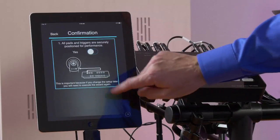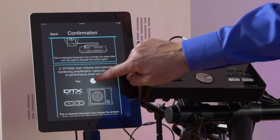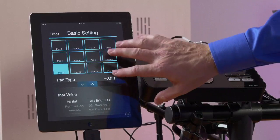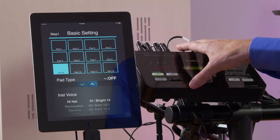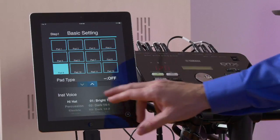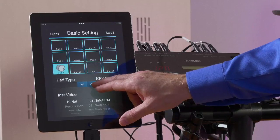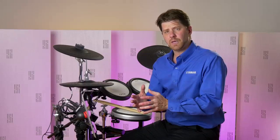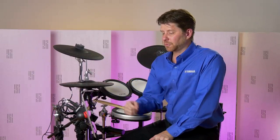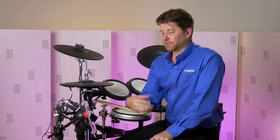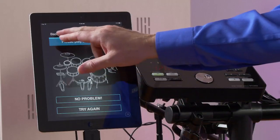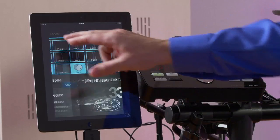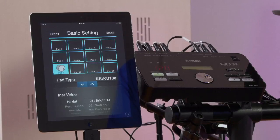Going in here and answering a few questions, you can see we go into all the trigger inputs on the back of the 502 module. I can set up the pad type very quickly, and then set up the voice at the same time. Typically this is a two-step process, but we've turned it into one step — now it asks us to play the pad, then confirms if it feels good. Very quick and efficient with the iOS app.